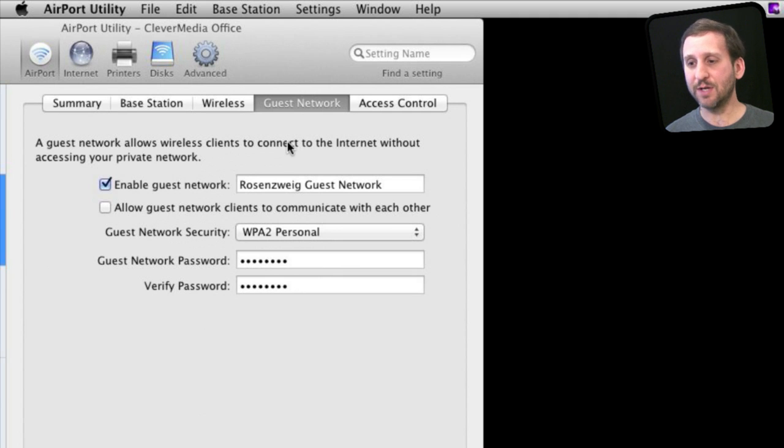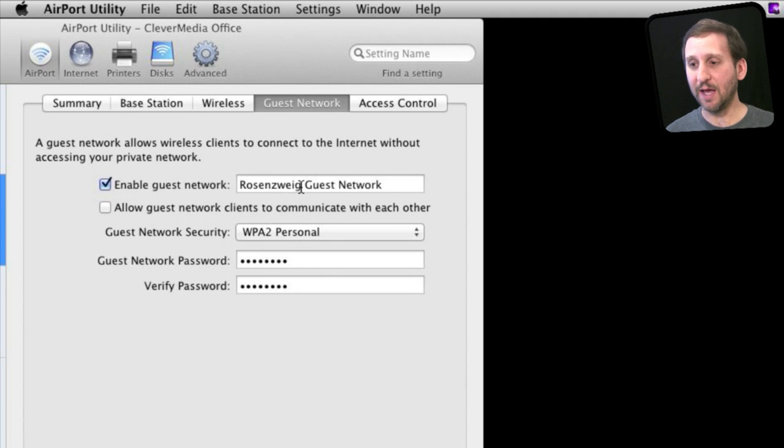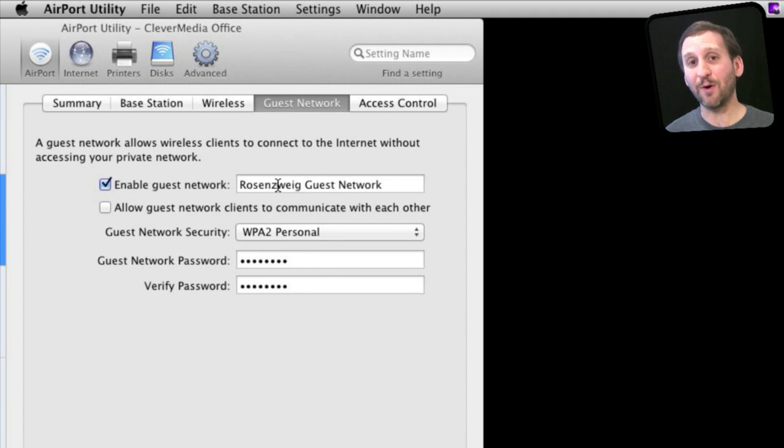Under Guest Network, you can enable it and assign a name. This will be a separate Wi-Fi network. It looks like you have two Wi-Fi routers in your house.